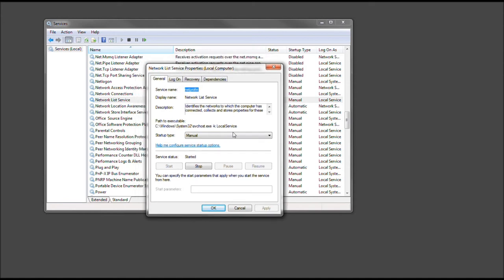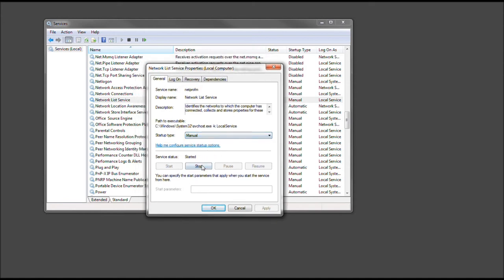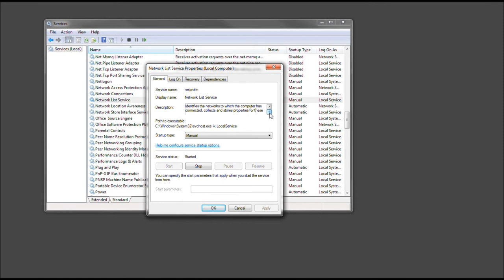Nonetheless, right now it's on manual. We could go ahead and press stop. And as it states here, I'll just repeat this: identifies the network to which the computer has connected, collects and stores properties for these networks, and notifies applications when these properties change.